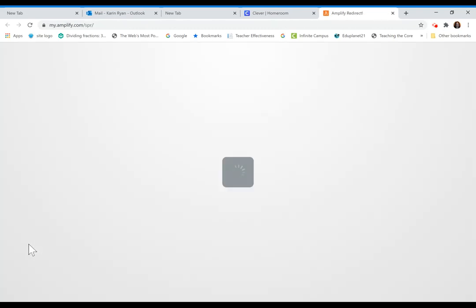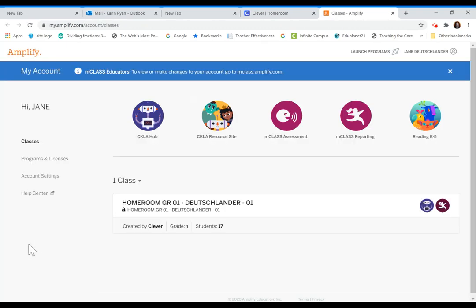When you click on your Amplify app, it will take you to all of your Amplify resources. You'll be able to see the CKLA hub, the resource site, the mClass assessment, mClass reporting, and your Amplify reading.